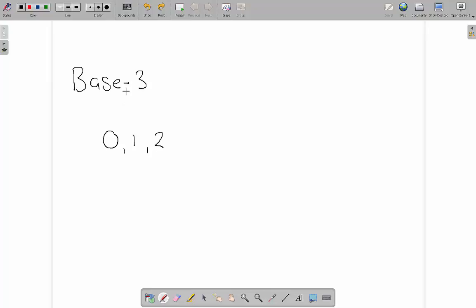If someone tells you that they work in a base 3 number system then you can probably figure out from knowing about base 10 and base 2 that after 0, 1, 2 we've run out of numbers. So what do we do? Exactly the same as we do in the other number systems. We put a 1 and a 0.